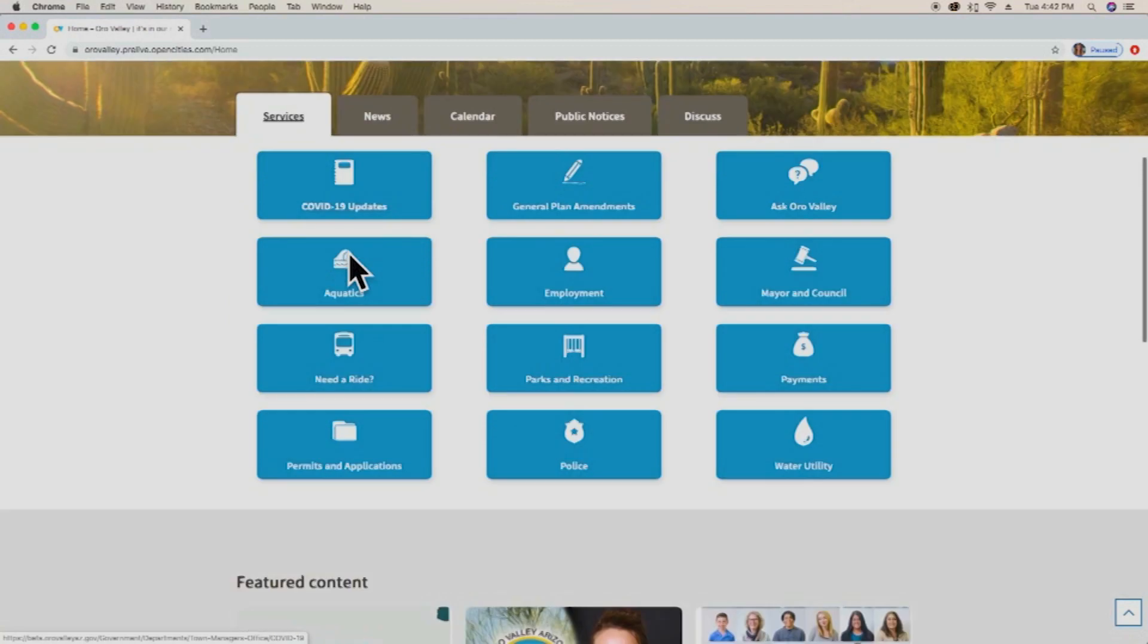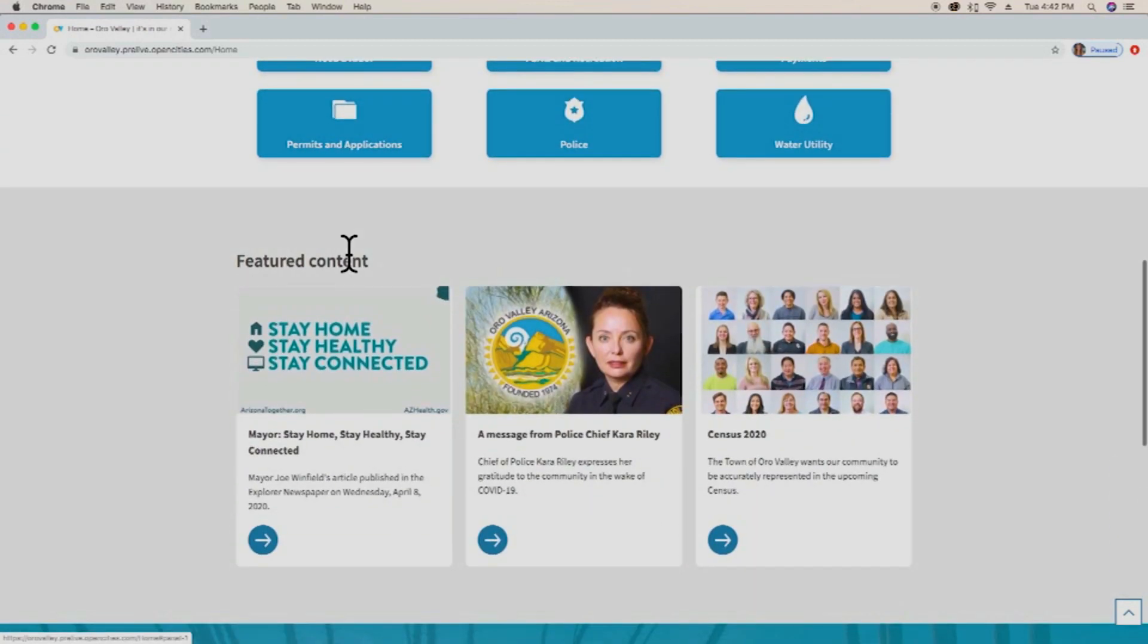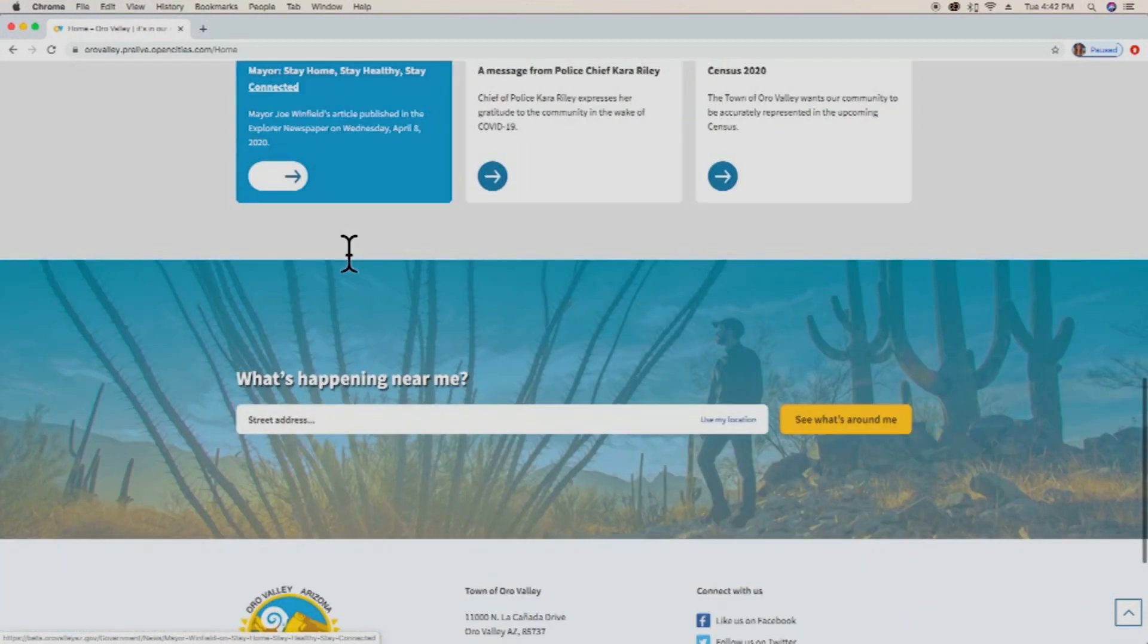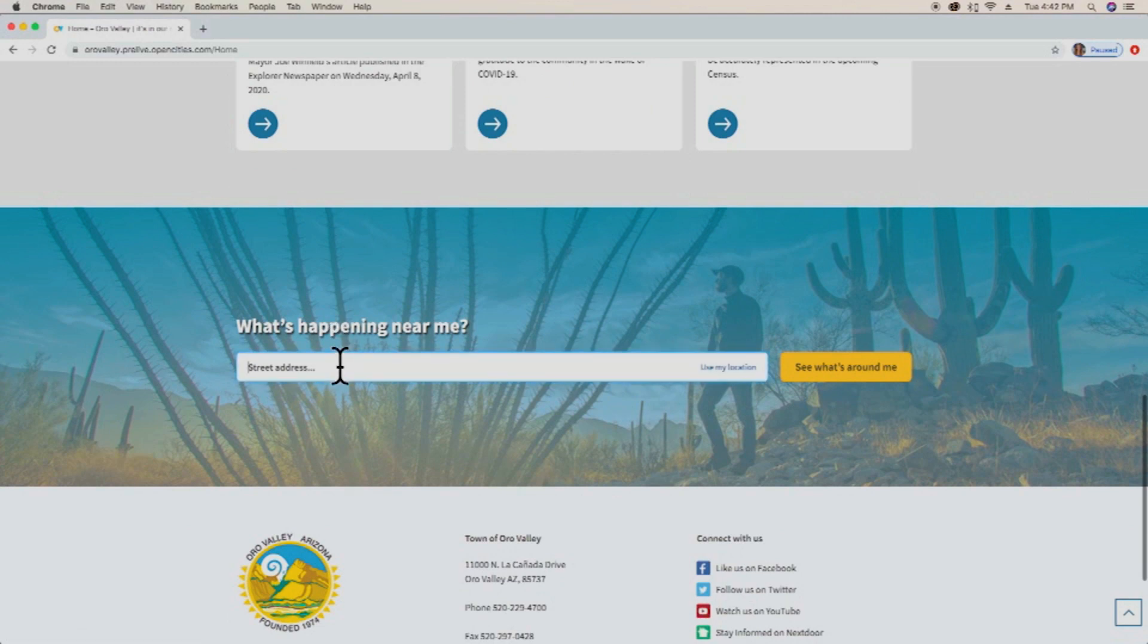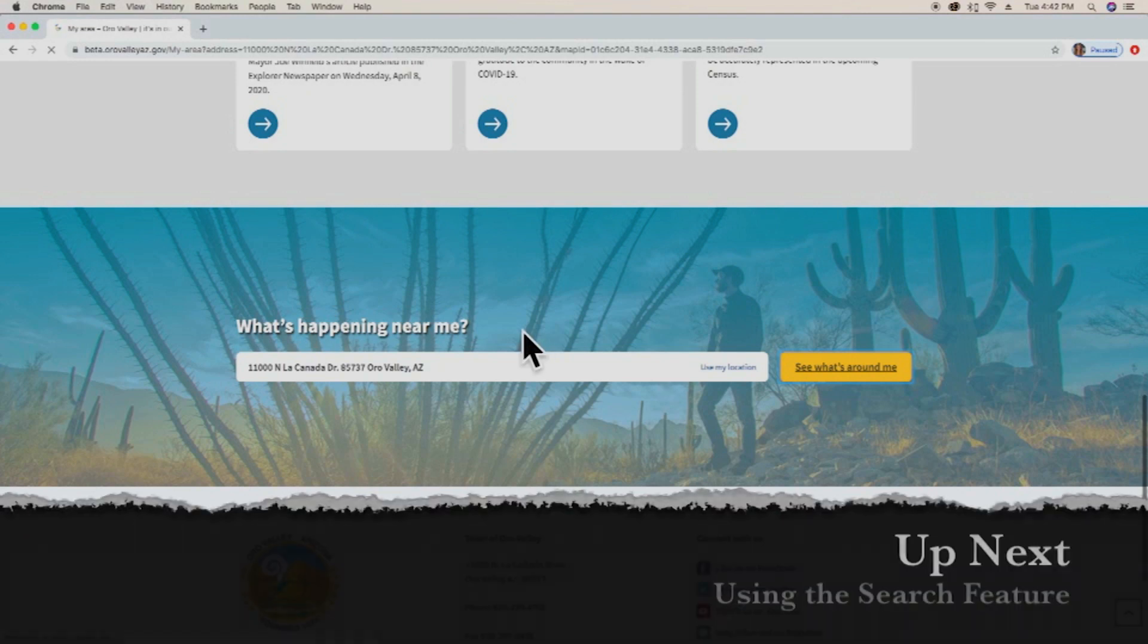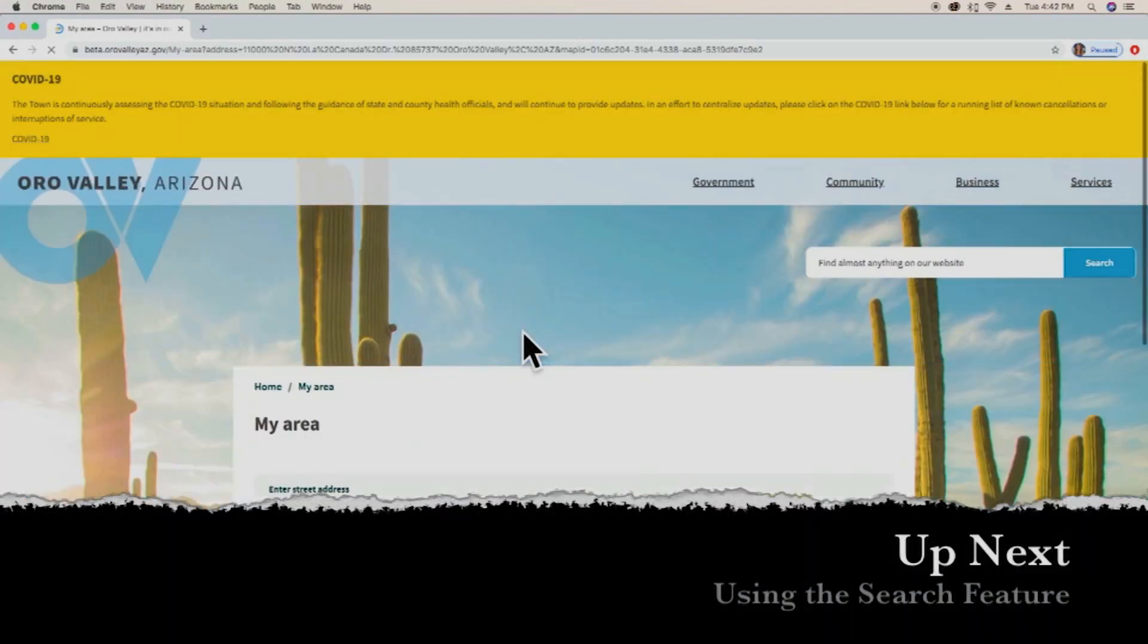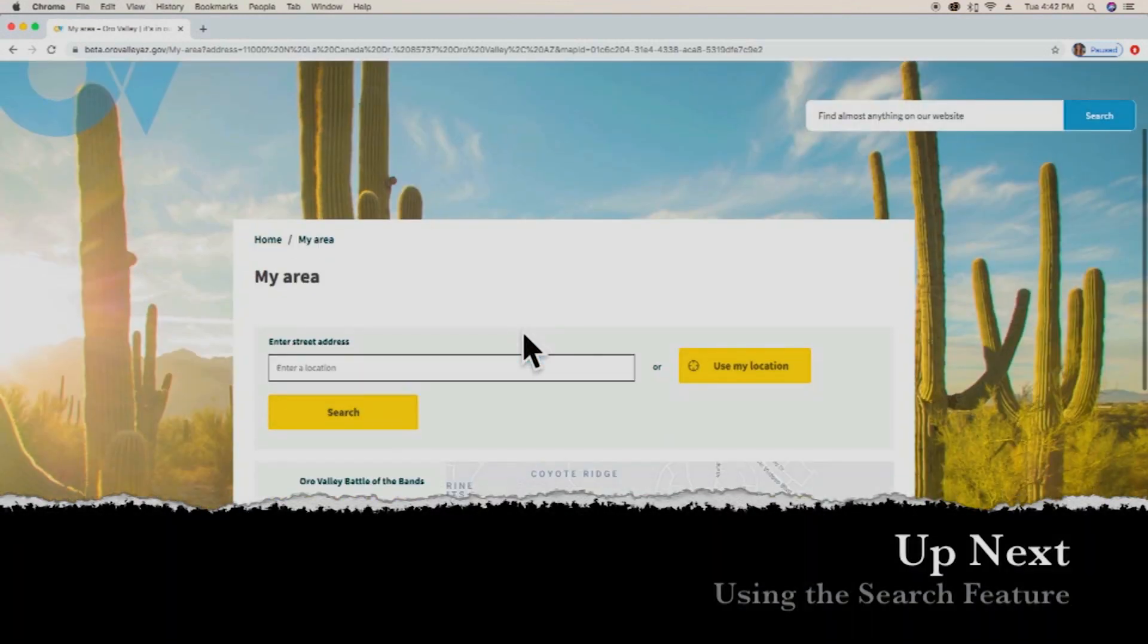As we scroll down, we'll see that we have featured content, and then below that is what's happening near me, which is a really neat feature that allows us to search our address and we can find out all the upcoming events that are happening in our area.